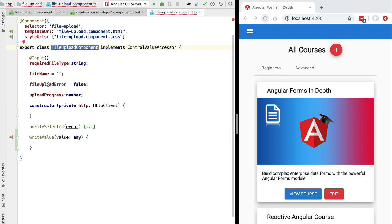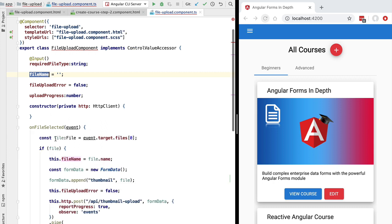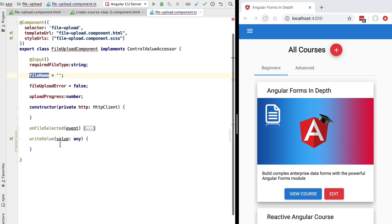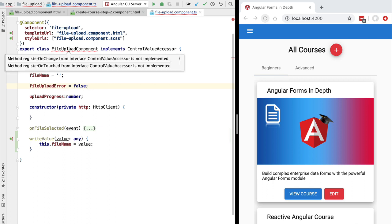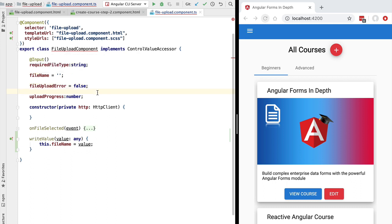Here we receive the value for the form property linked to our file upload component. That property is going to contain the file name — not the file itself that we uploaded to the backend, but simply the file name. We save the value received here in our component's fileName property. With this we have a way for the parent form to set new values in our child control. Now we need a communication mechanism in the other direction.